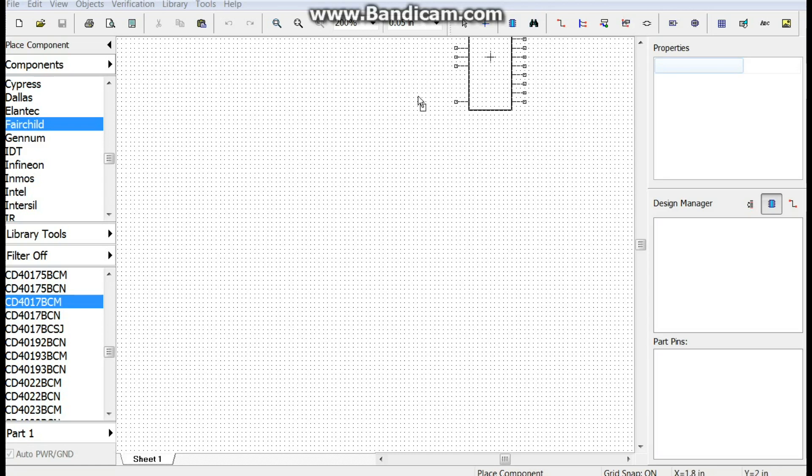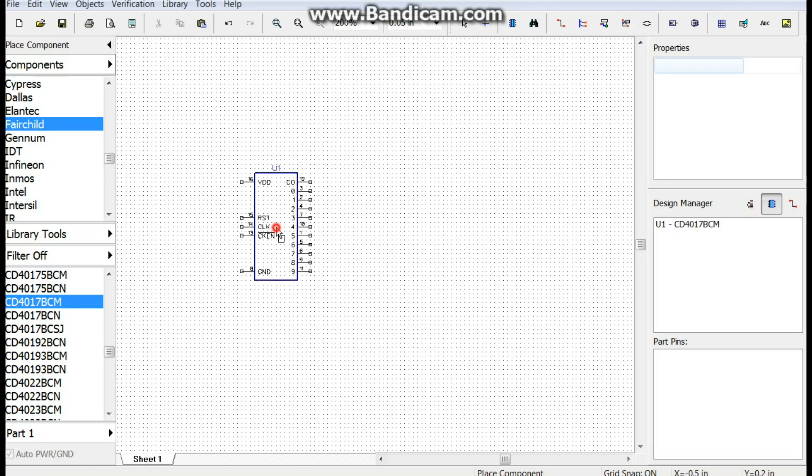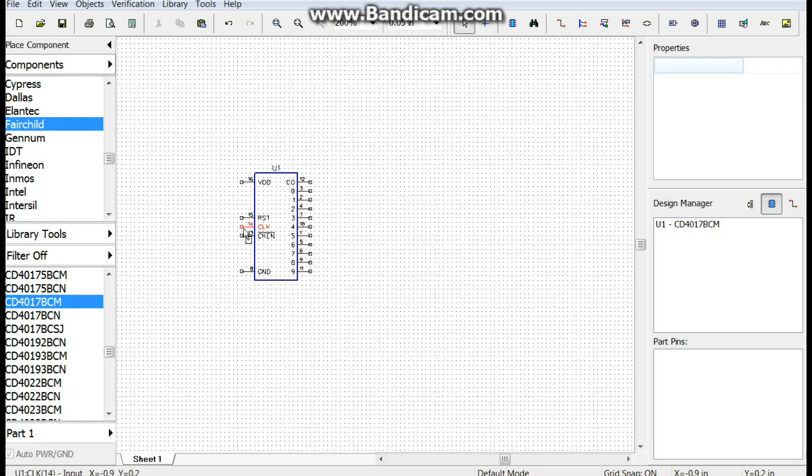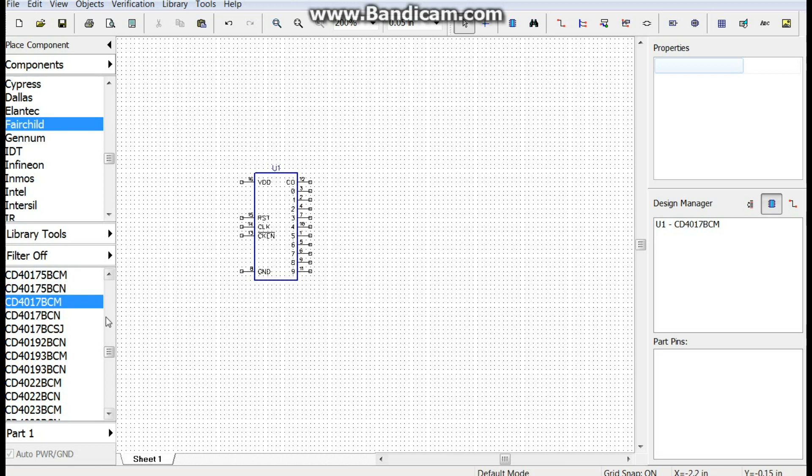Alright, we're going to start building this real simple with the 4017. Okay. We're going to assume you know how to make an astable multivibrator out of a 555 timer.